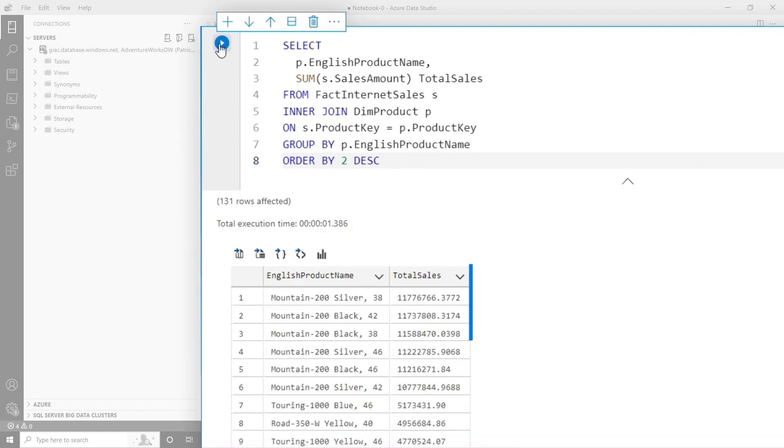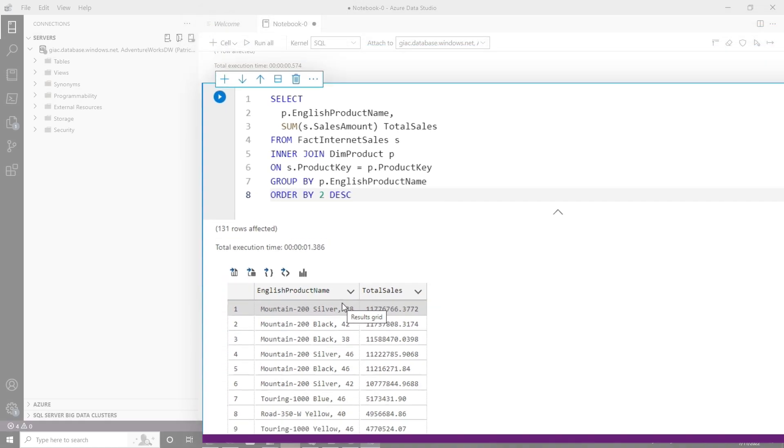And so if I run this, what you'll see is boom, mountain dash 200 silver had the most sales. That's not bad, right? That's not bad. And I can do this pretty easy. Now let's do something more interesting.